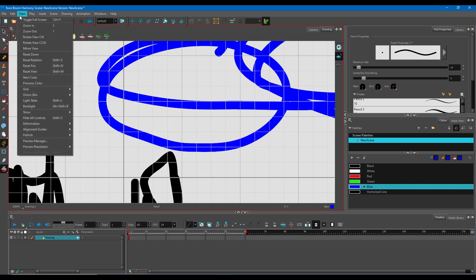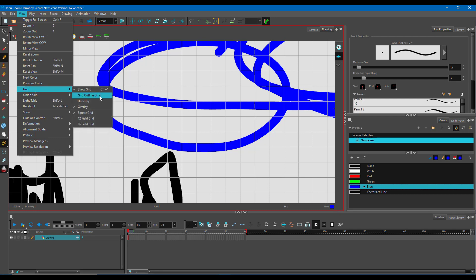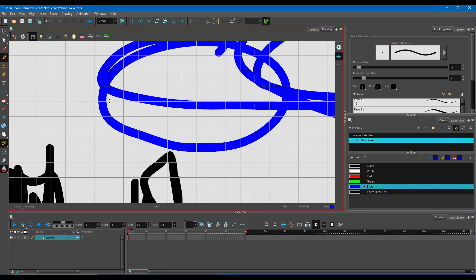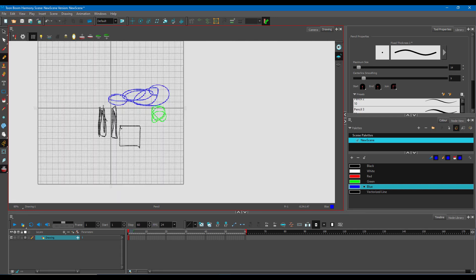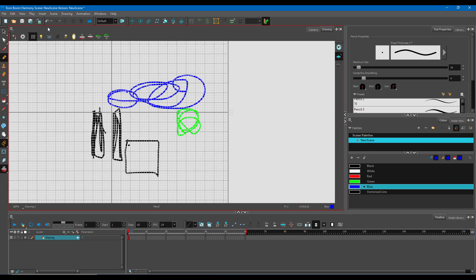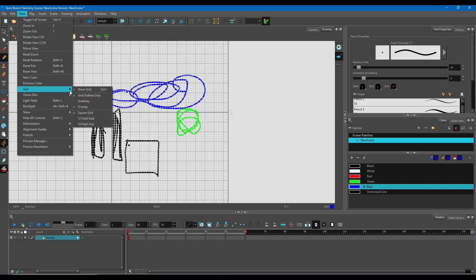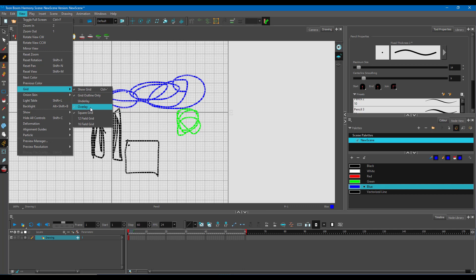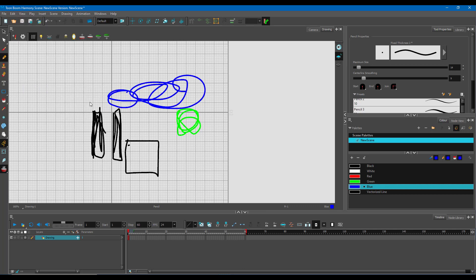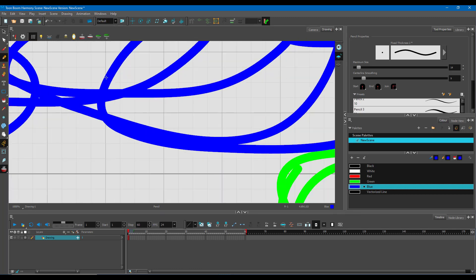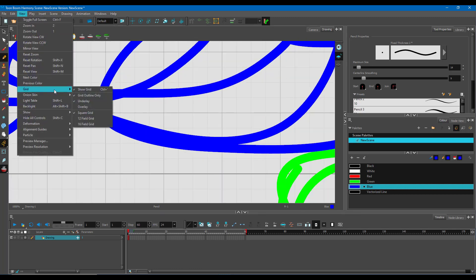If you go to View and Grid, you can also show the grid and show only the outlines. Right now, you can see that the grid is set to overlay, that is, it is on top of the drawing. But if you go to underlay, it'll go below the drawing and the drawings will be on top.